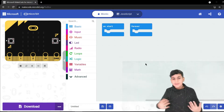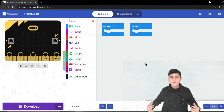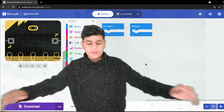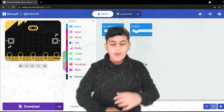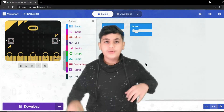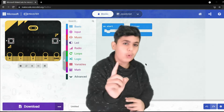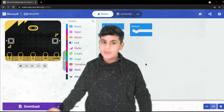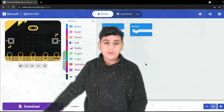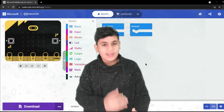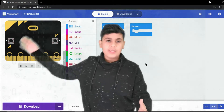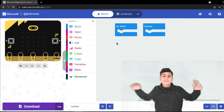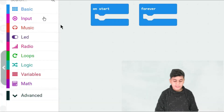I'm going to be explaining the differences between these two blocks. Whenever you start the program, on start would run once and only one time. Forever, on the other hand, would start the program, do it once, then do it again, and keep doing it — it would be an endless loop.